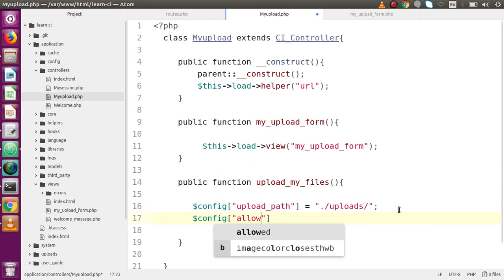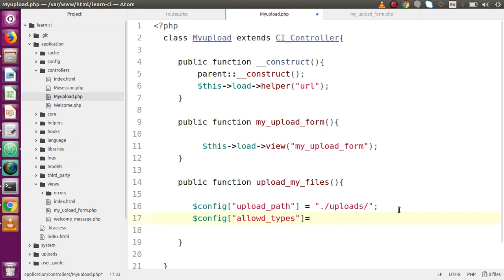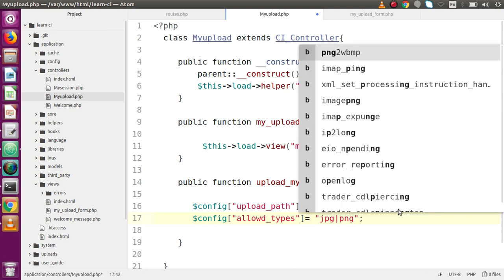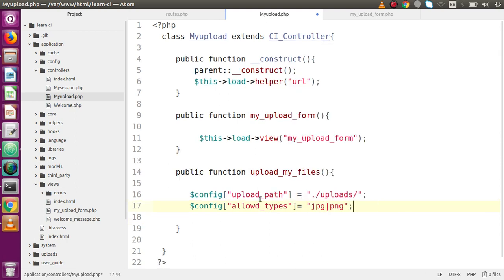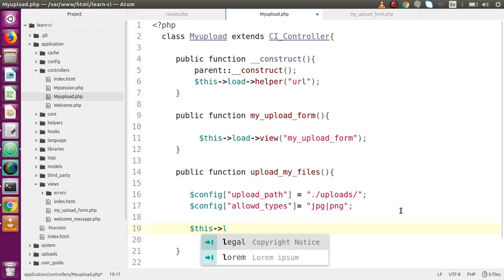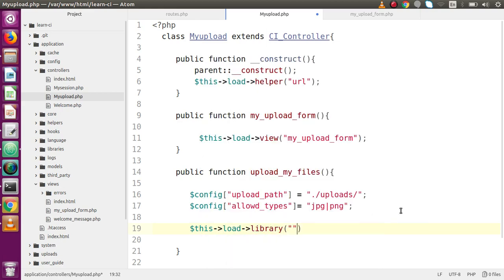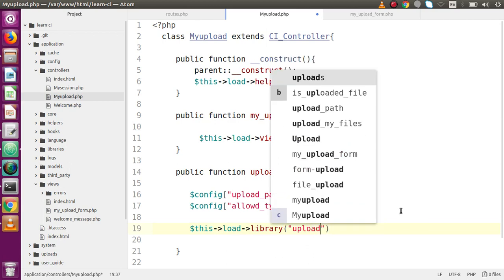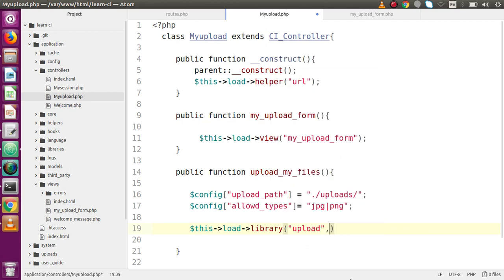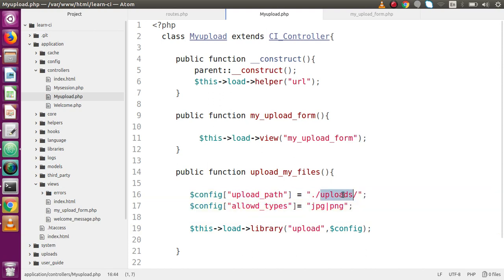Set the upload path to point to the `uploads` folder. Also add the configuration key `allowed_types` — set it to `'jpg|png'` to allow only JPG and PNG image uploads. After these two configuration lines, load the upload library: `$this->load->library('upload', $config)`.